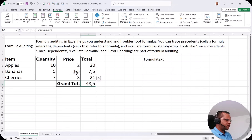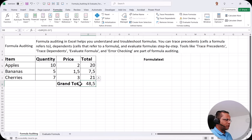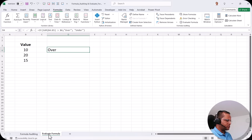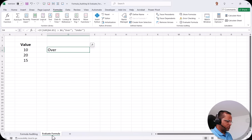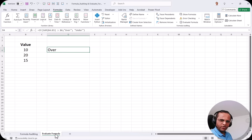This is about formula auditing. In the next video, I'll be talking about another concept known as Evaluate Formula — how it works and how it can help us in formula auditing. See you in the next video, thank you very much.